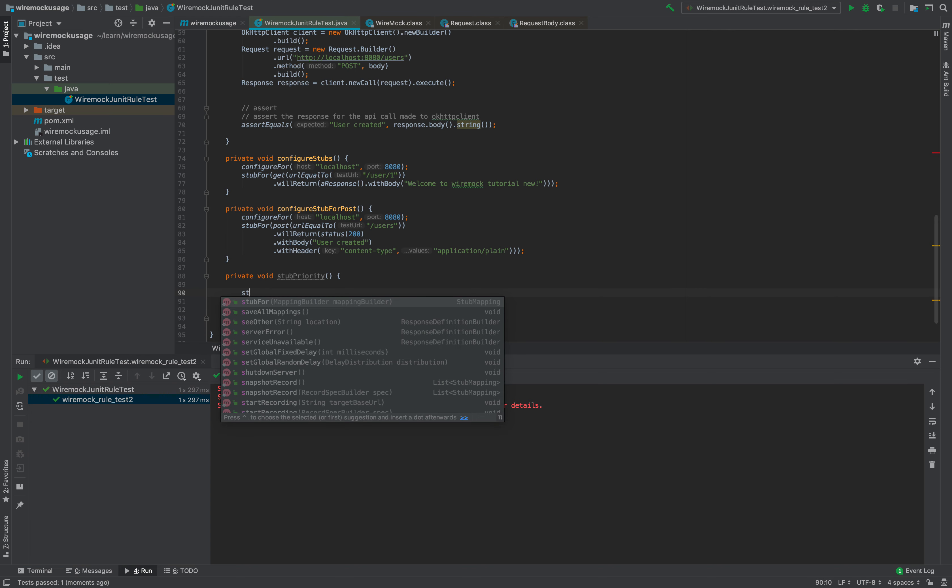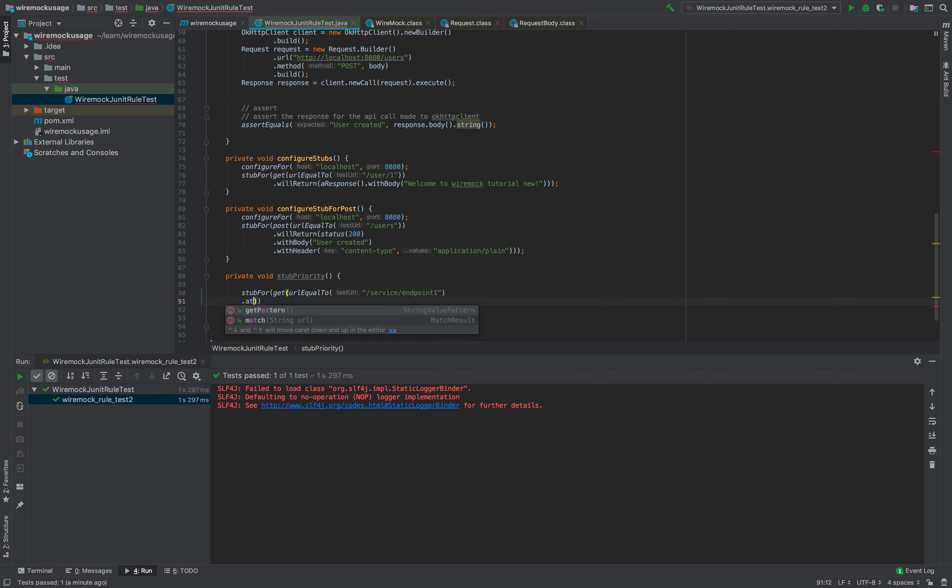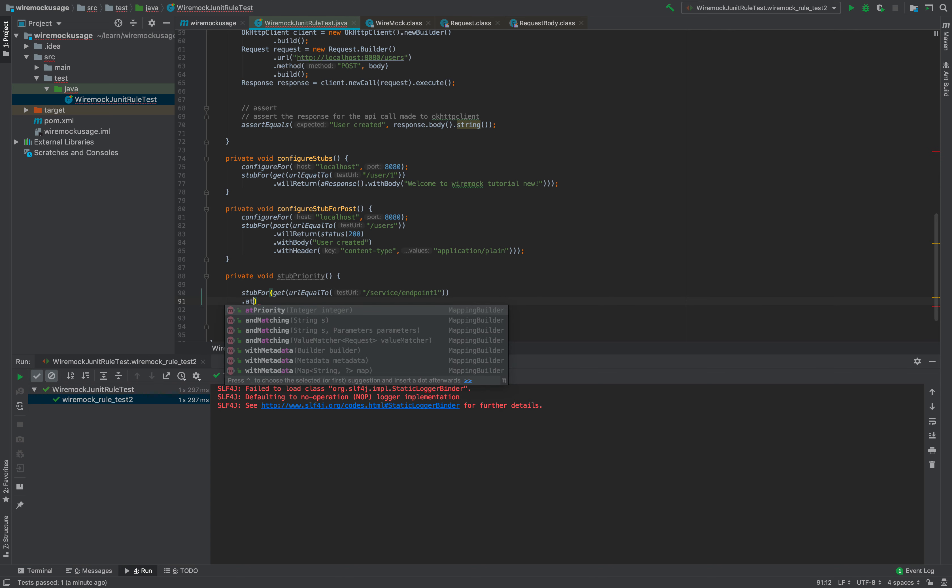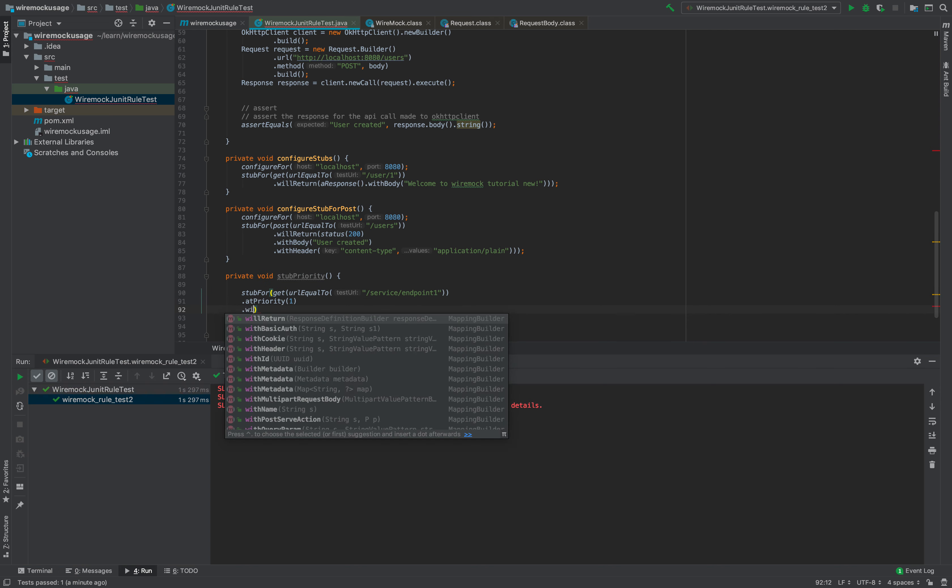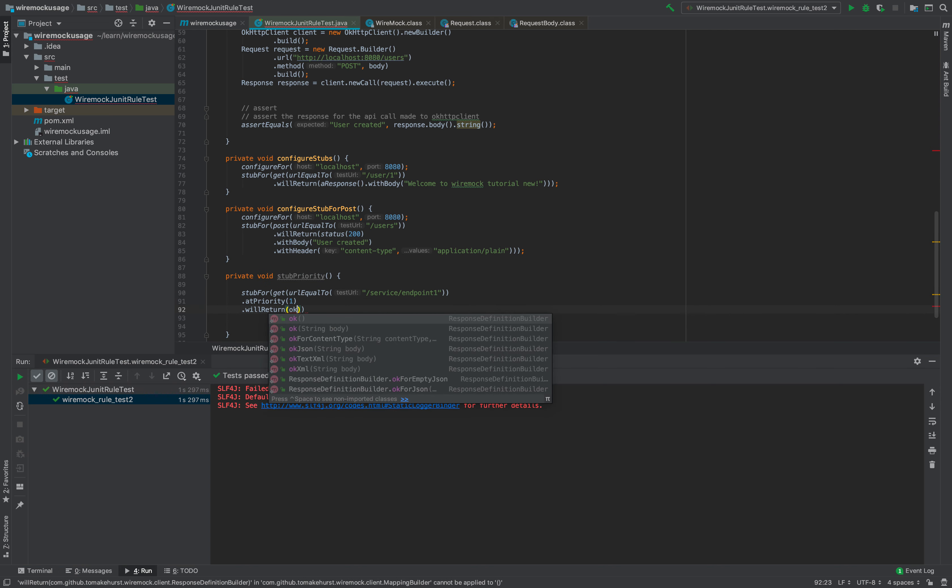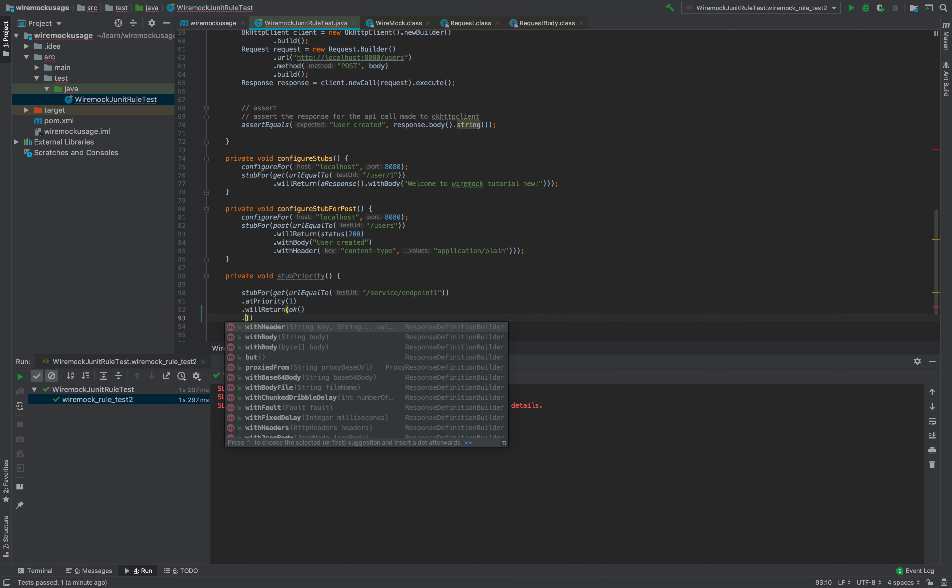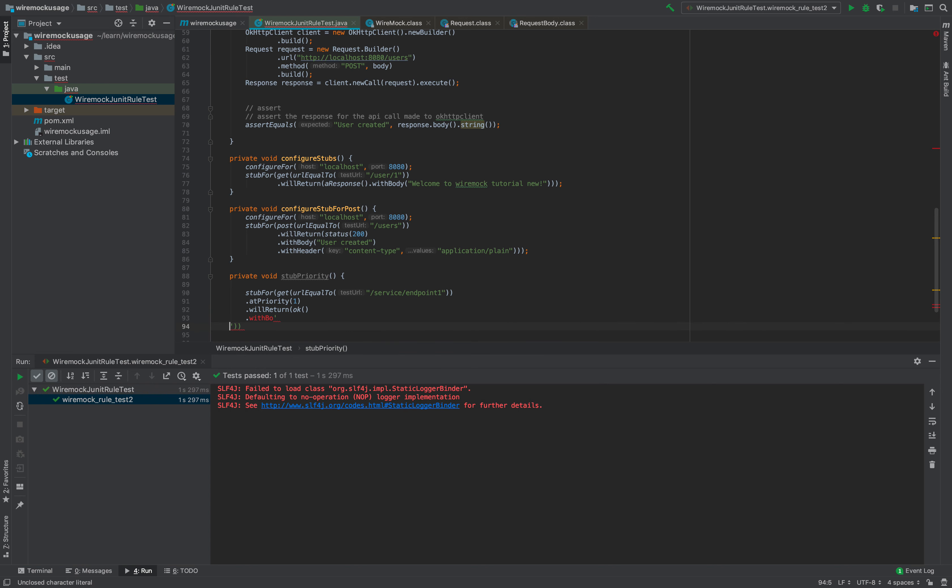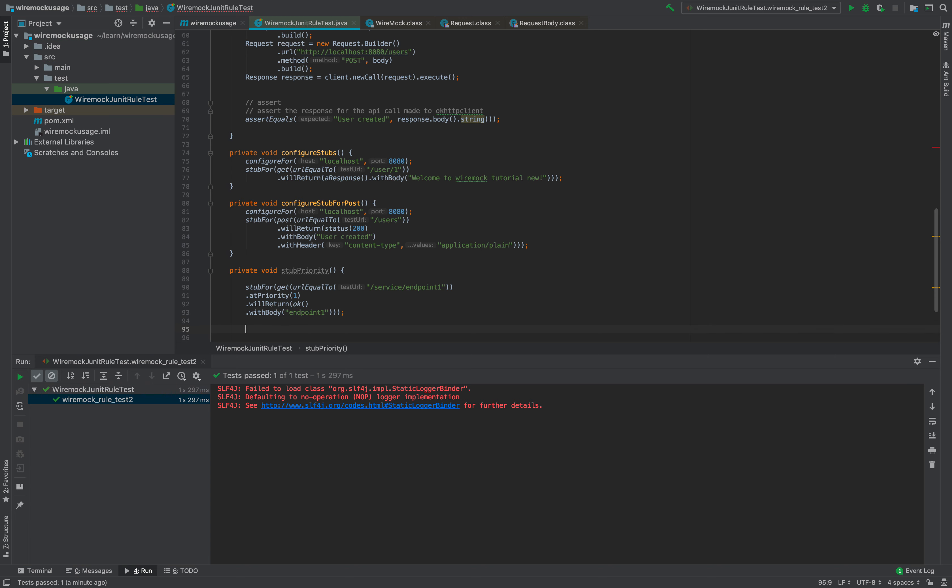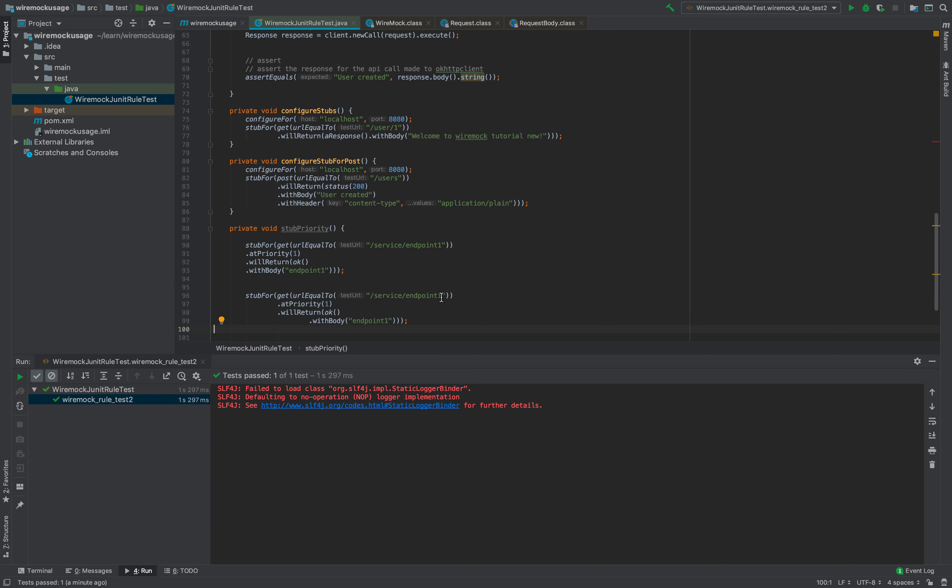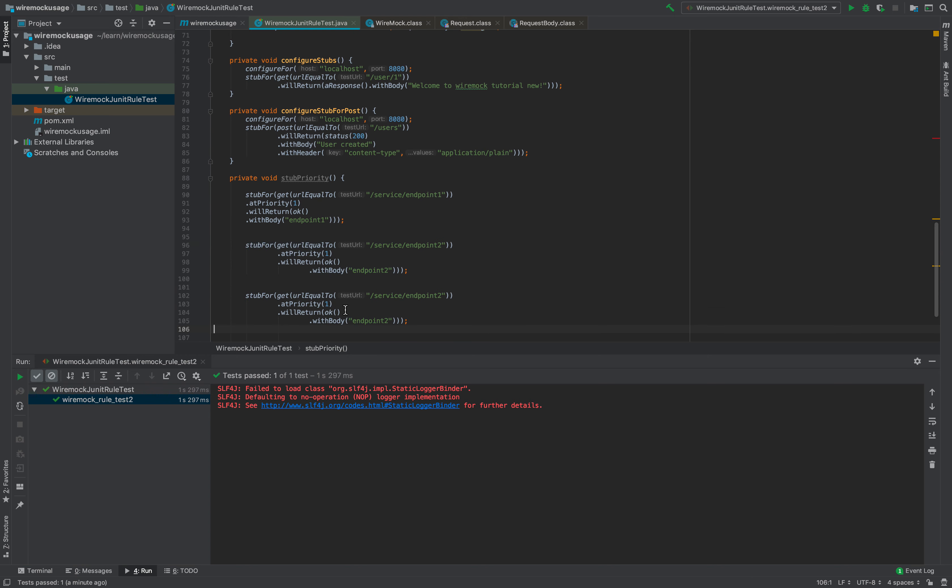As we saw with the Postman example, we can create three different stubs here with different priorities. Stub for GET, URL equal to service endpoint one, using at priority method—at priority one—will return OK with body endpoint one. Similarly for endpoint two with at priority one will return endpoint two.